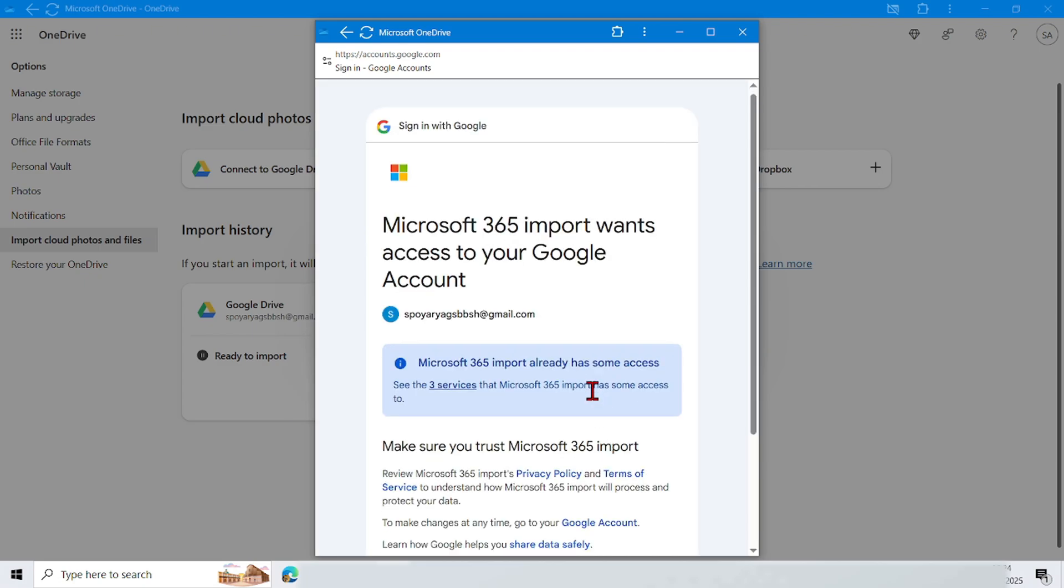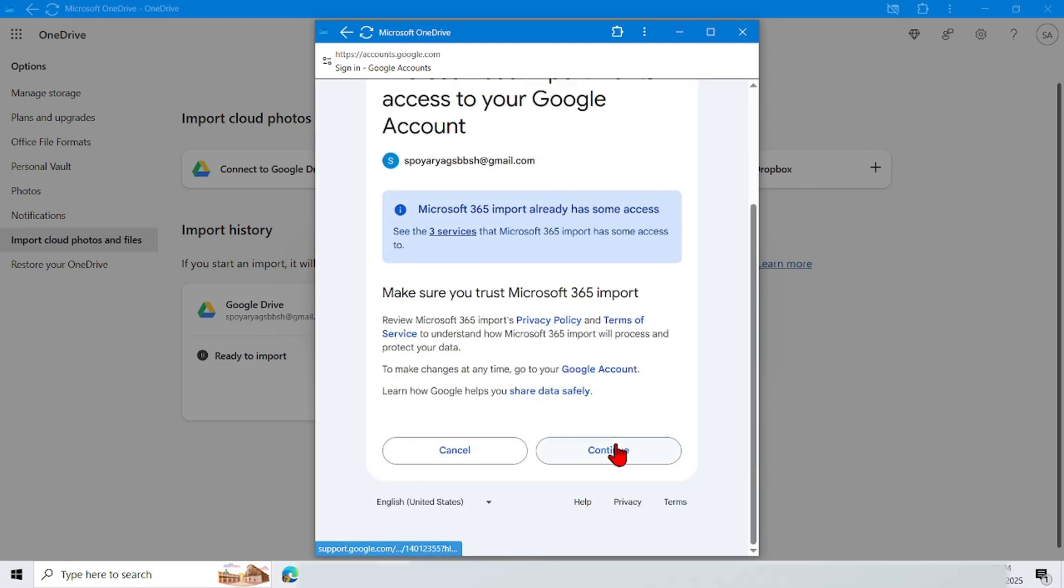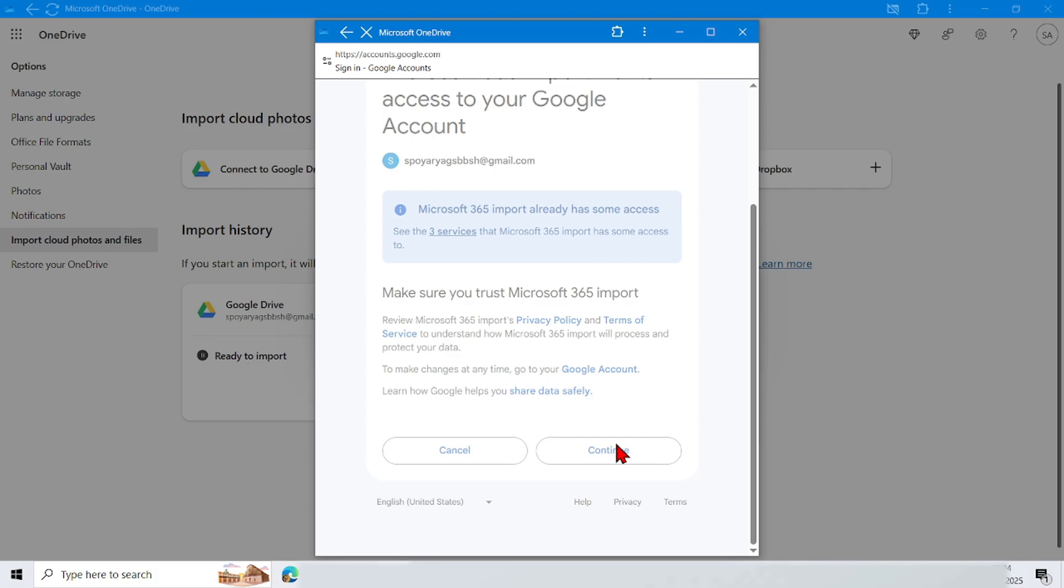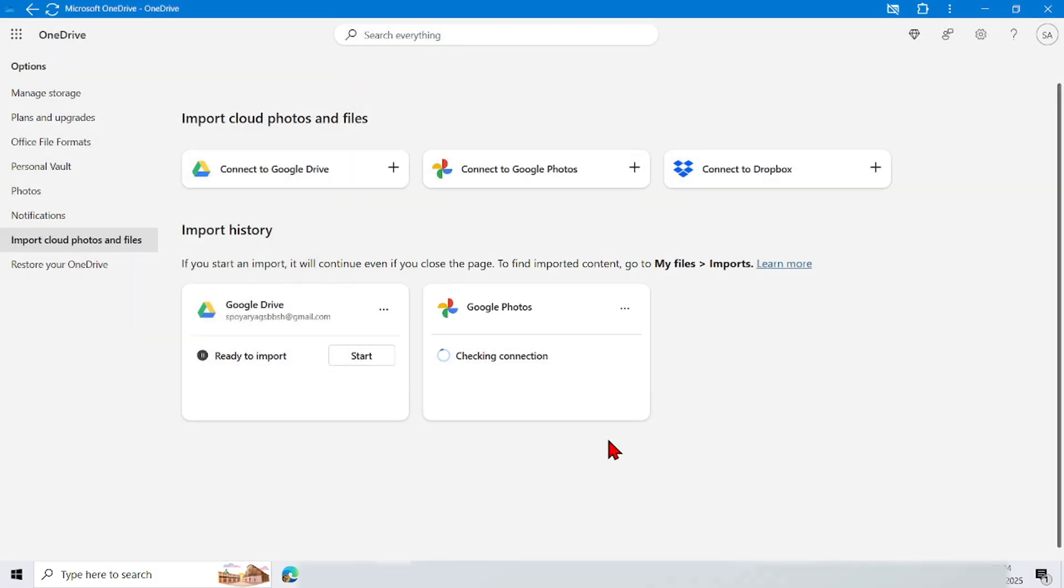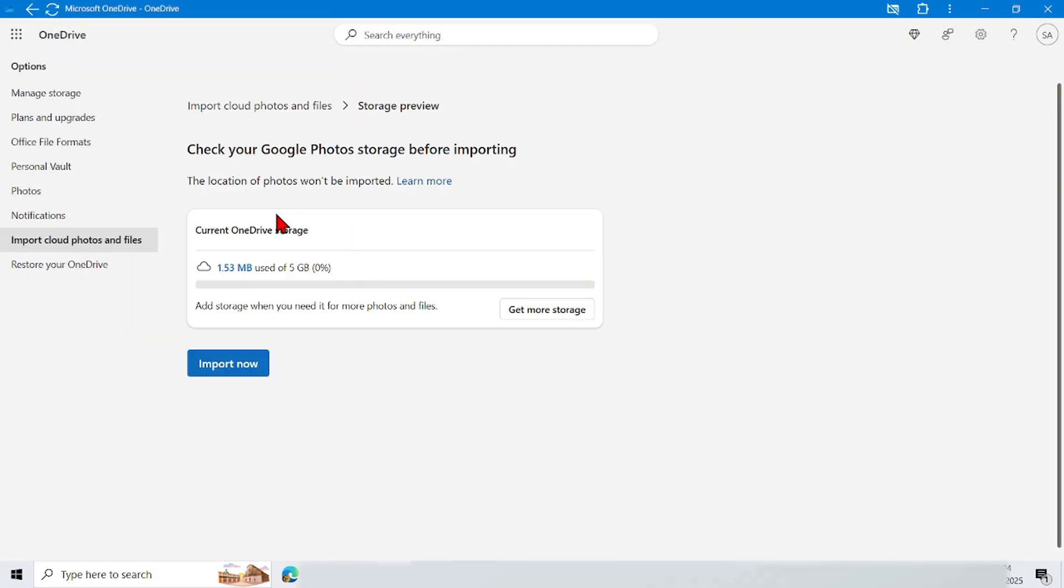Scroll down and tap Continue. Wait until the process is complete. Now you can see here that you have finished connecting to Google Photos.